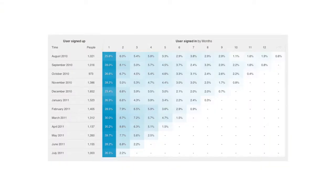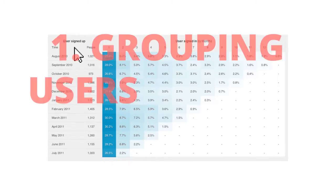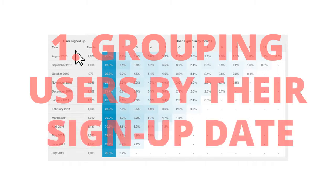There it is. There is the chart right there. And so it might look a little overwhelming at first, but real briefly, I'm going to break this down. We're basically doing two things here. First thing on the left-hand column, we're grouping users by their signup date.